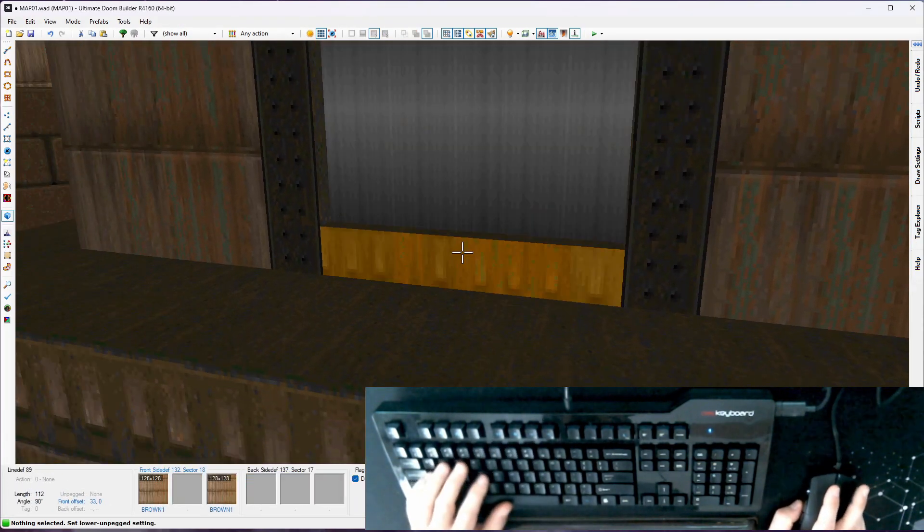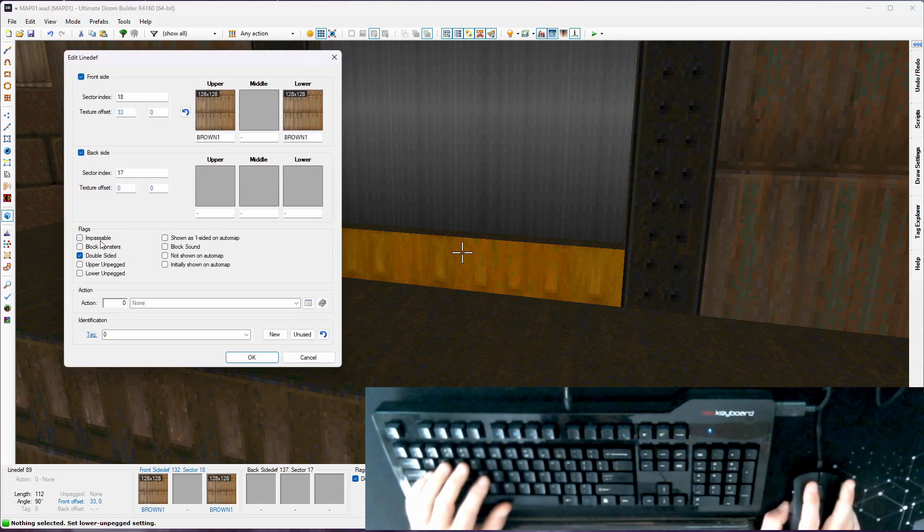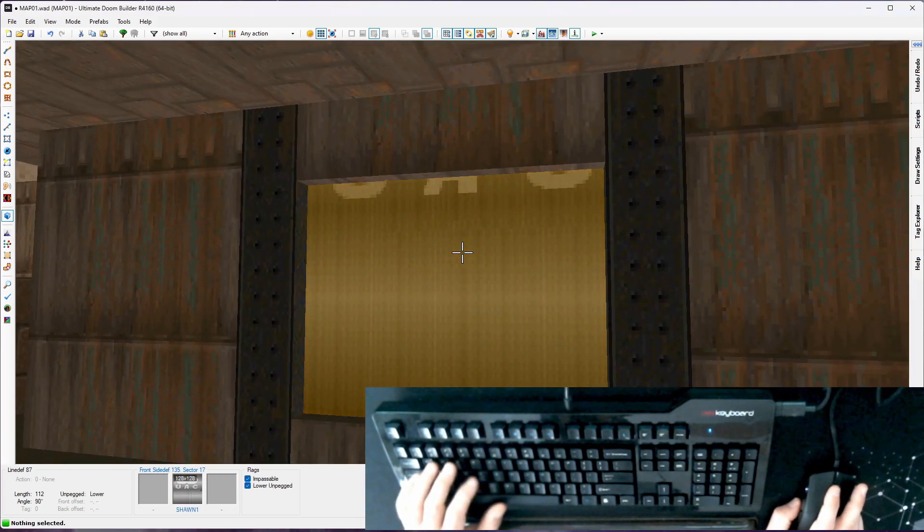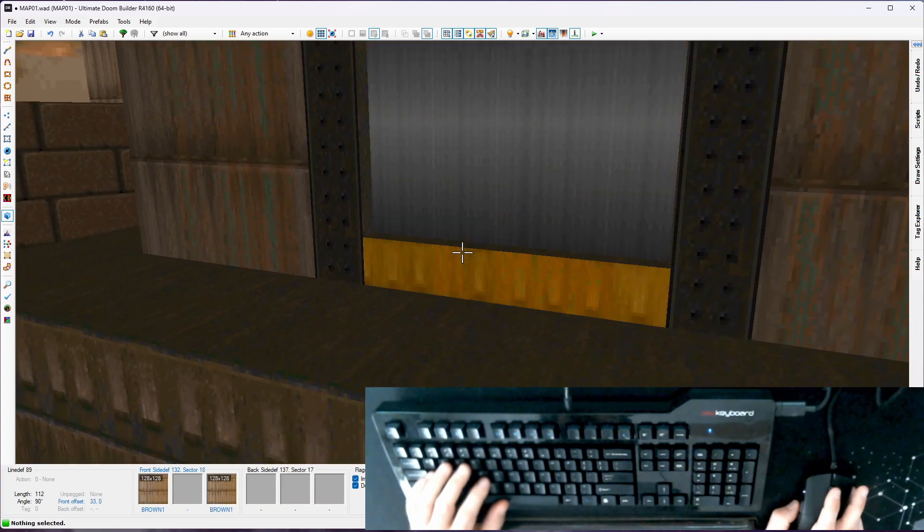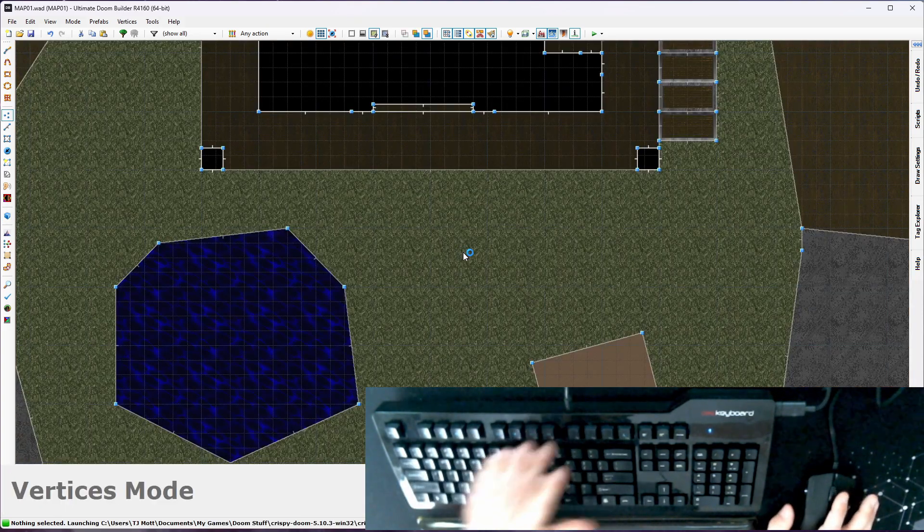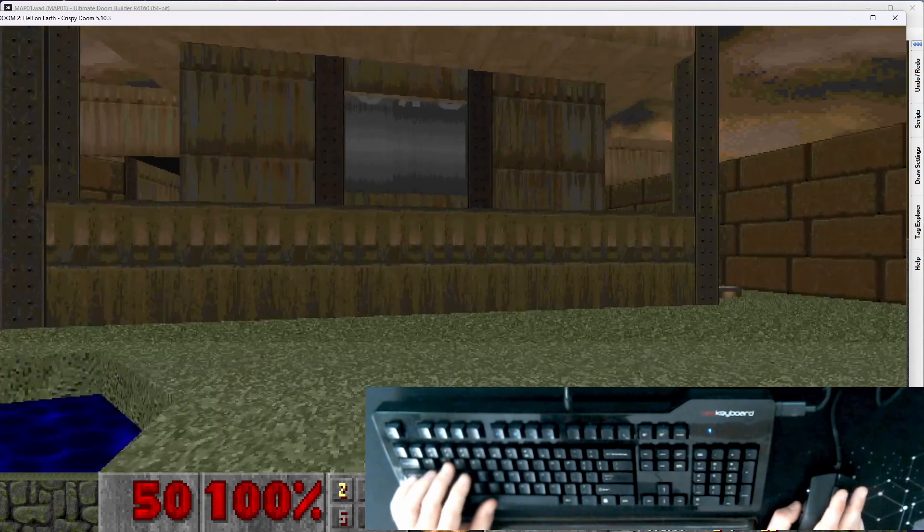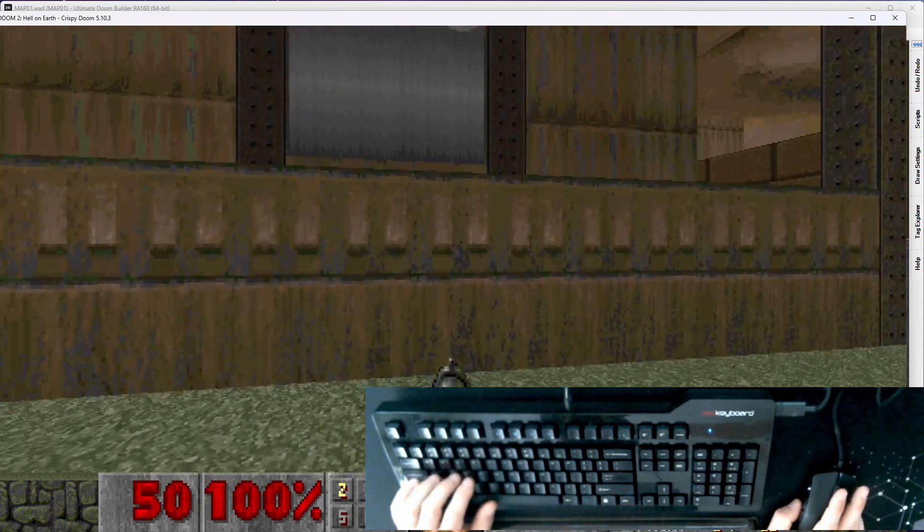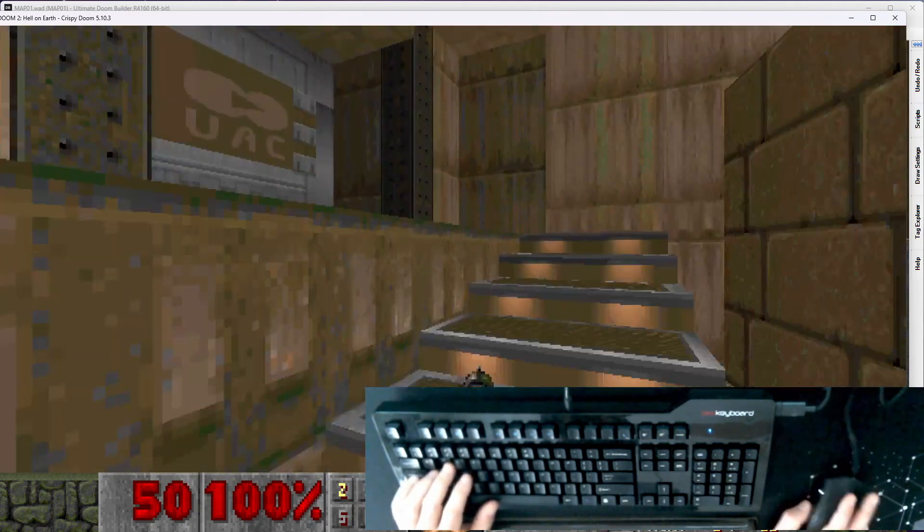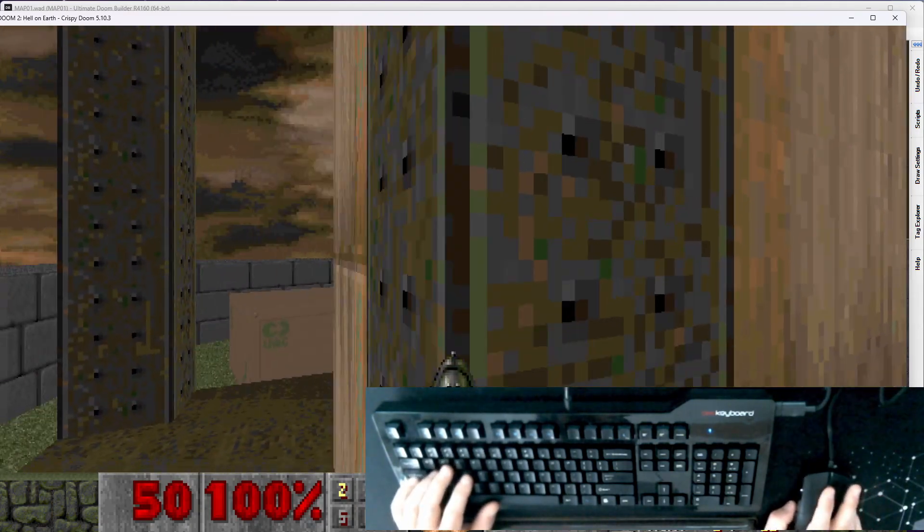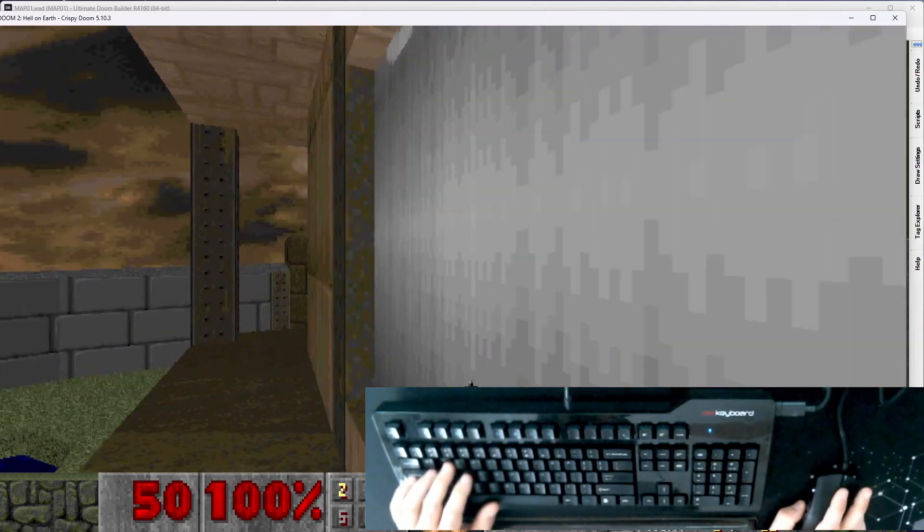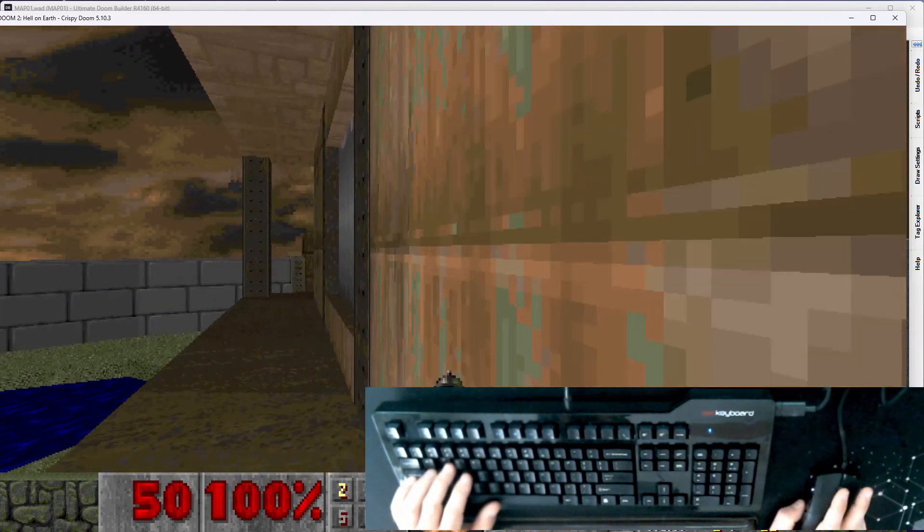Go to visual mode, line def mode, grab this front line def. I'm going to make this impassable. So what that does is it's going to prevent you from stepping through that line. So if I launch Crispy again, somehow I screwed up an alignment there. I'll fix that in a second. I can no longer step up here and I just slide past it.